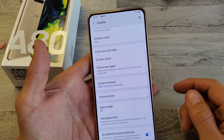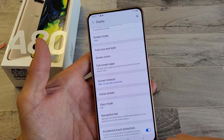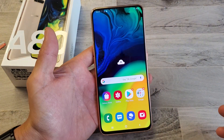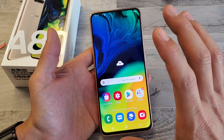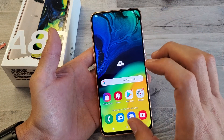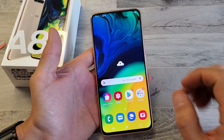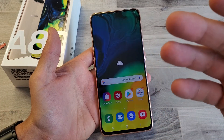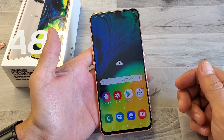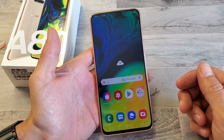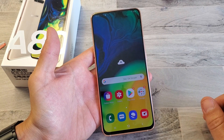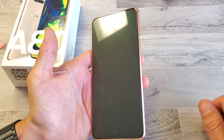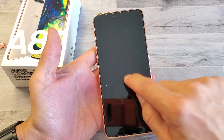So basically if I have it on at 15 seconds, after 15 seconds what's going to happen is my phone will start to get dim, then it's going to turn black, it's going to lock, and then for me to enter the phone back I need to go ahead and enter my password. So it's dimming right now. Okay so it's black now and right now it should be locked.